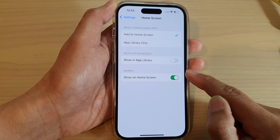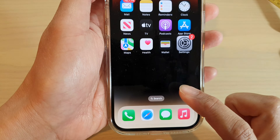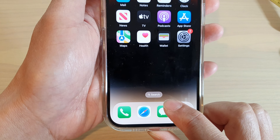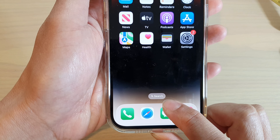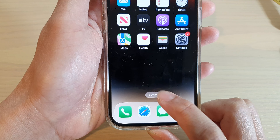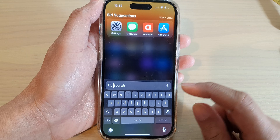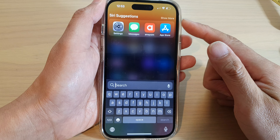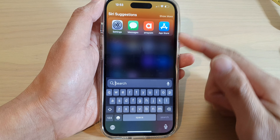Now go down to the last option and tap on Show on Home Screen. Tap on the toggle button to turn off or turn on the search button on the home screen. Now if I switch it off and go back to my home screen, you can see the search button has been removed.